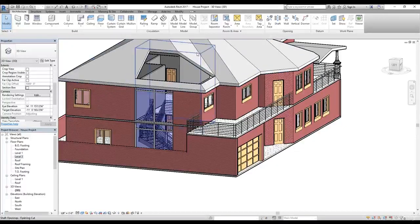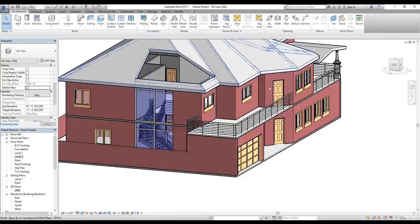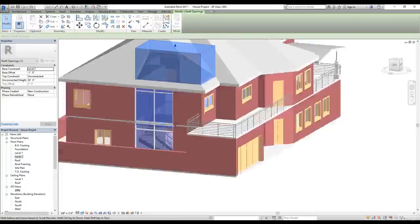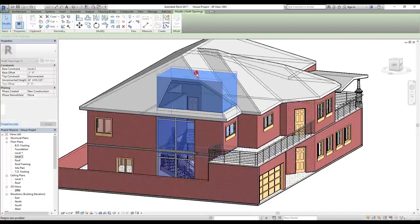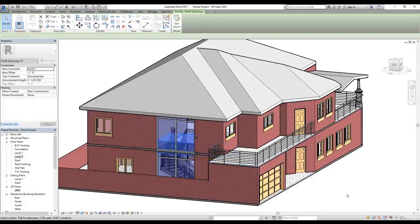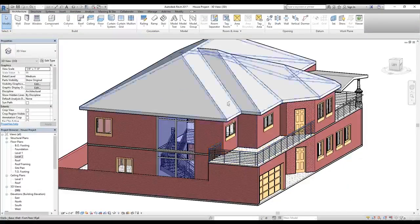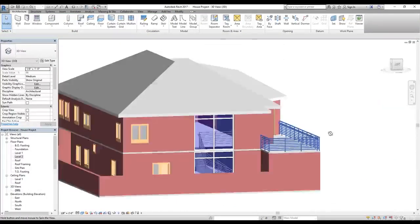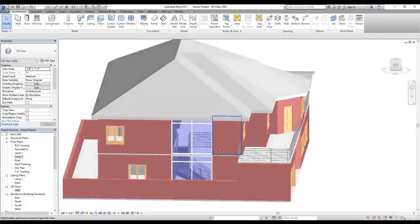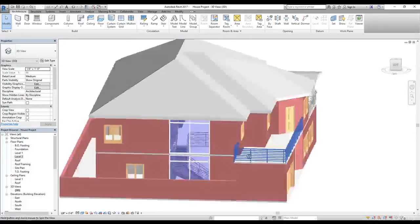Let's look at our stairs from the window — it looks nice. There is one problem: the shaft command went all the way to the roof as well. I'm going to click on the shaft opening, grab this toggle, and bring it down just closer to where our slab ends. Now our roof is back and we have a nice-looking staircase done inside our house, with the railing done as well.